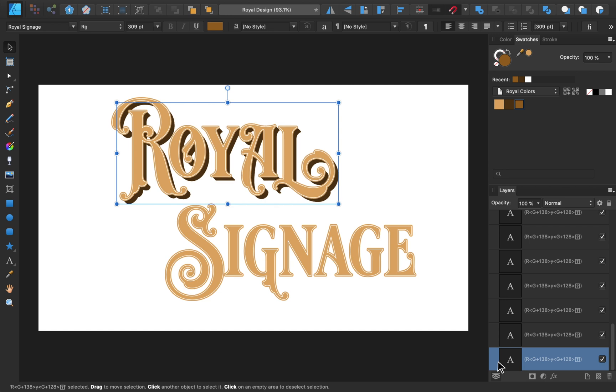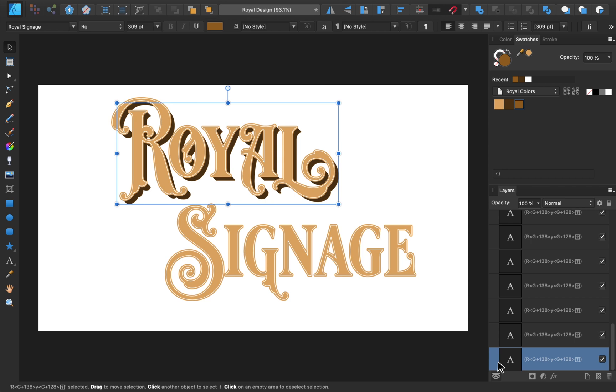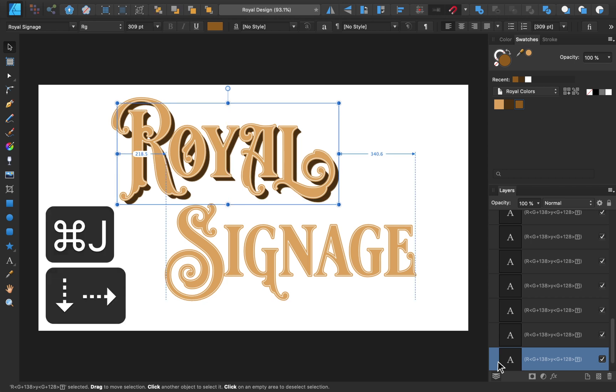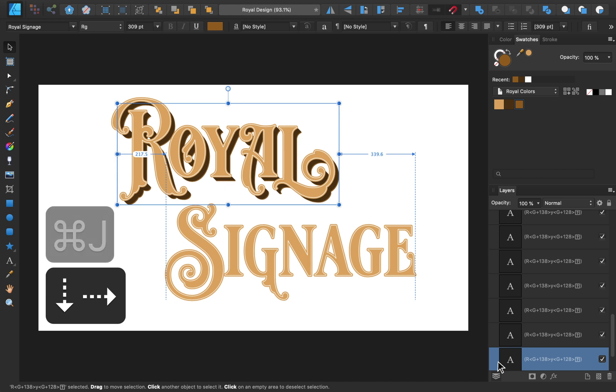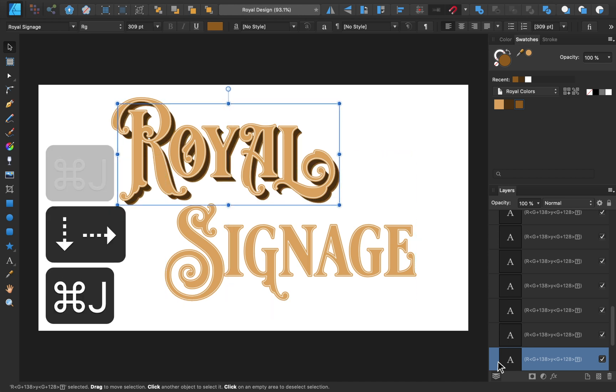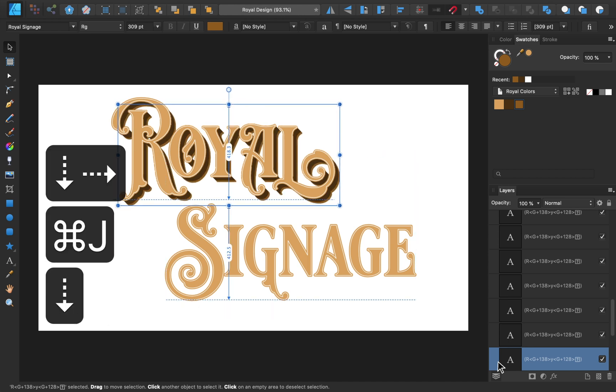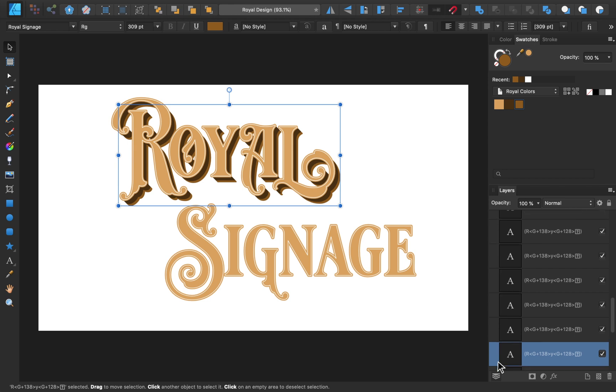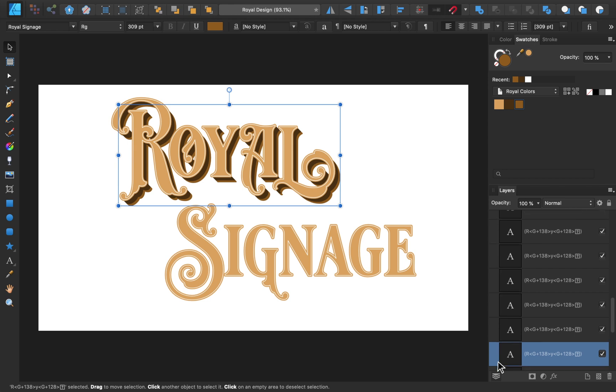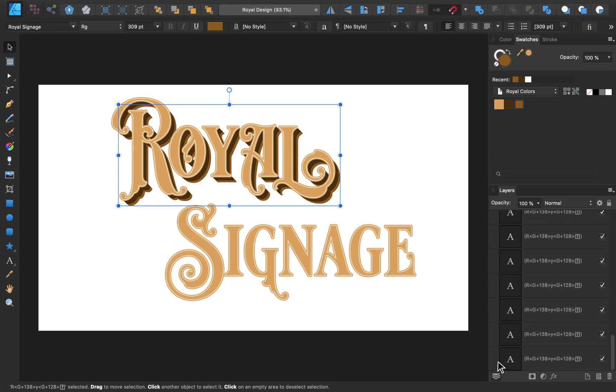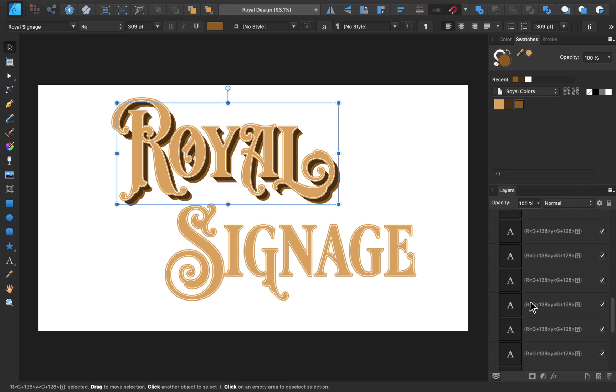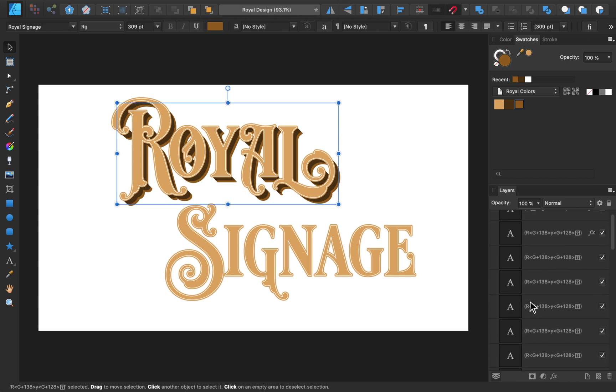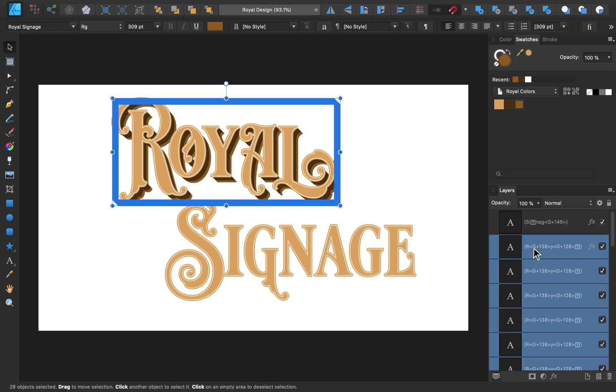Now we can move it a little down and to the right. Then we just need to continue duplicating the text box, and moving it down and to the right just as we did before. Once you're satisfied with the 3D effect, you can select all of these layers, and group them by pressing CMD or CTRL G.